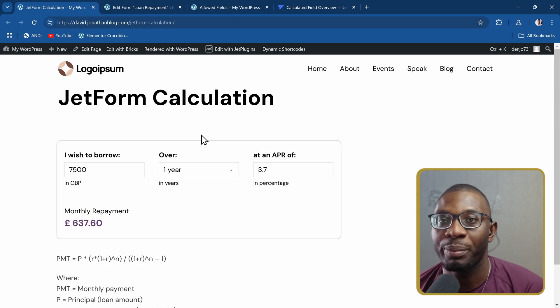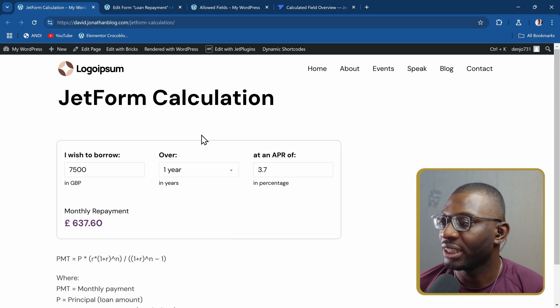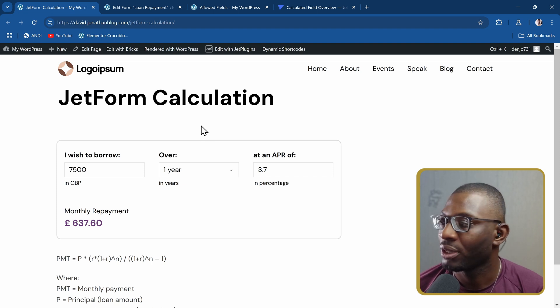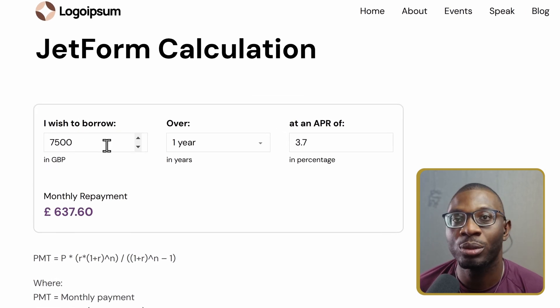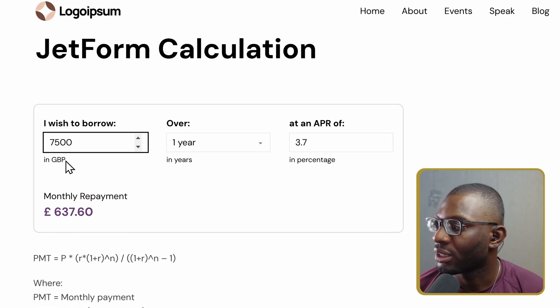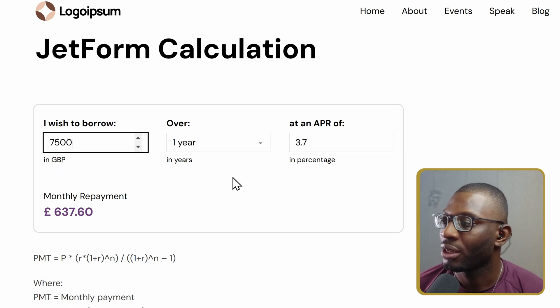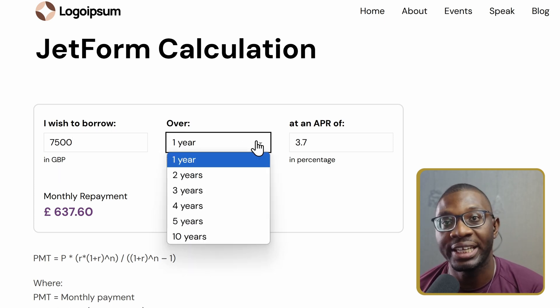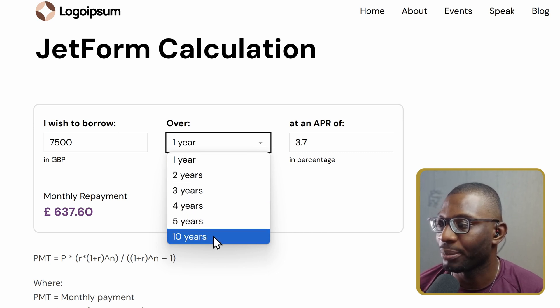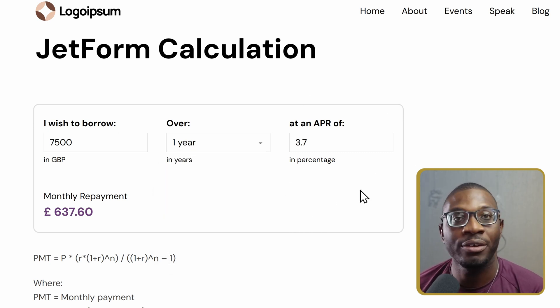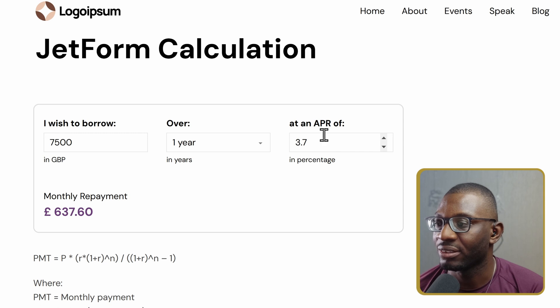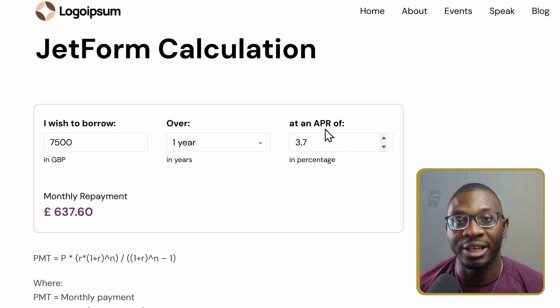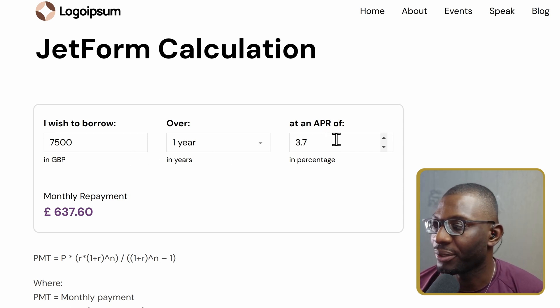Here we have a loan repayment calculator that I created. In it, we have three inputs. The first is a number field for the principal, and that's supposed to be in pounds. The second one is a select field for the time in years, so we can select how many years. And the third is for the rates in percentage per annum.